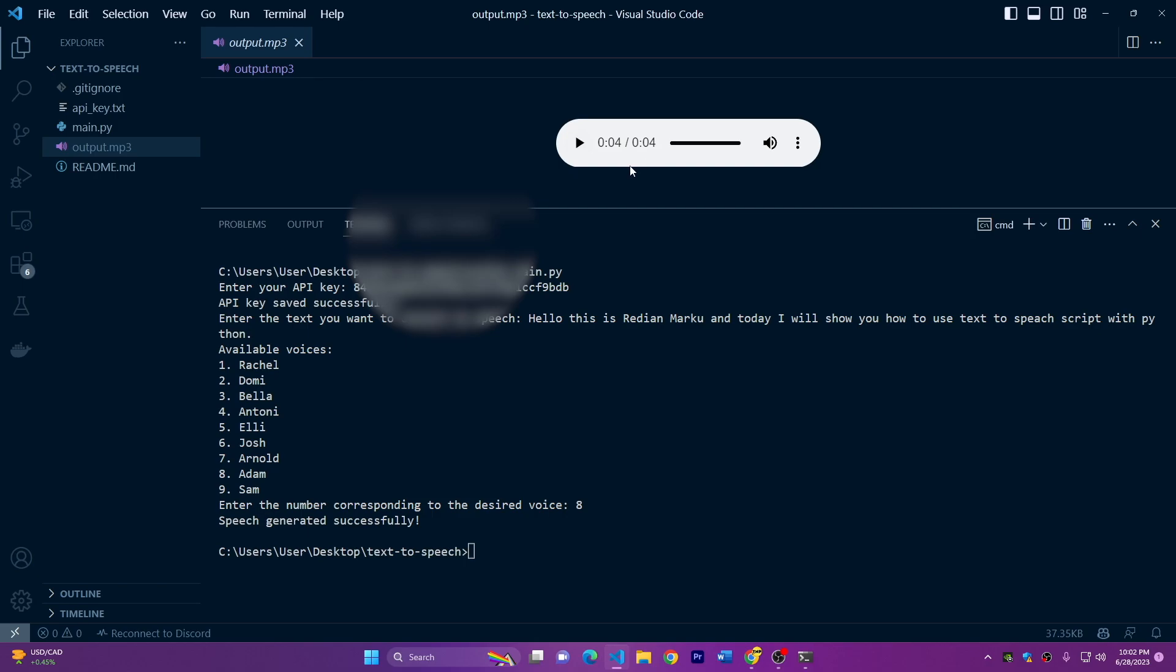As you can see, it's very nice voice. And it's like, very, very human, not just like other AIs that generate the voices. But in this case, we have very human voice.